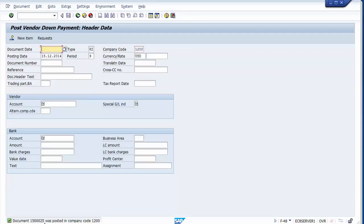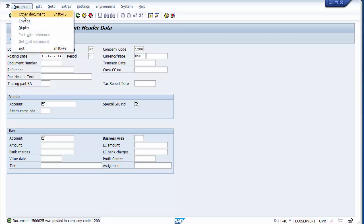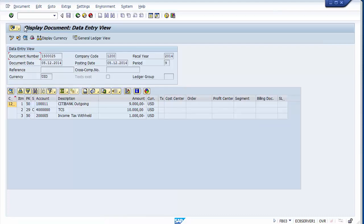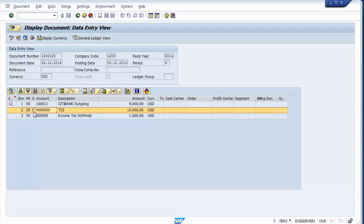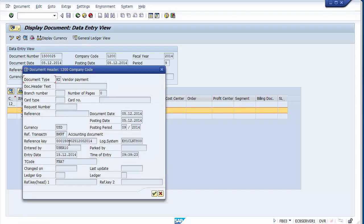So the vendor will receive $9,000 as actual payment and $1,000 goes to the government as taxes. We can post this document. The document has been posted and can be displayed. You can check the special G/L indicator C is assigned and even view the document header — the technical transaction code FBA7 is for advance payment to vendor.